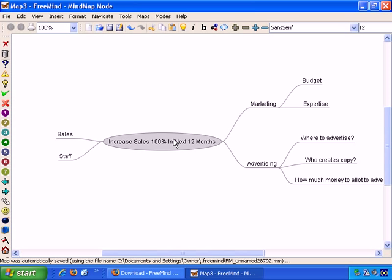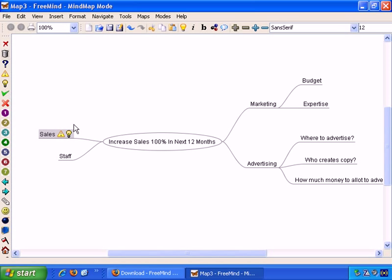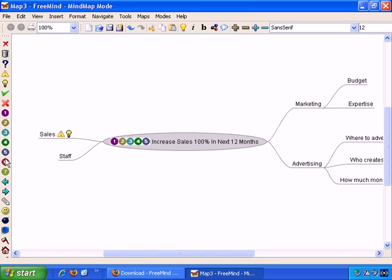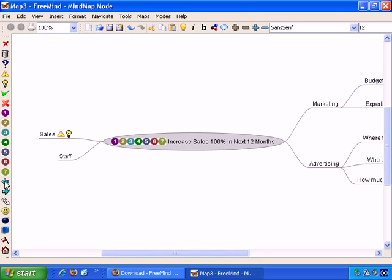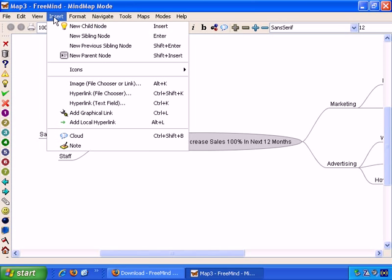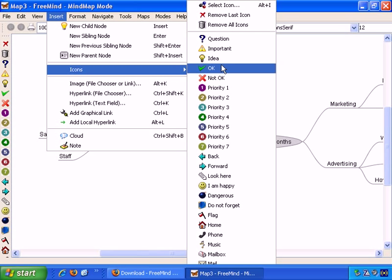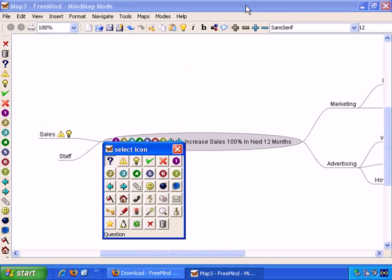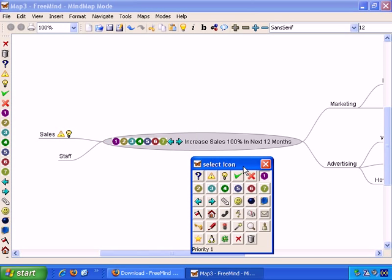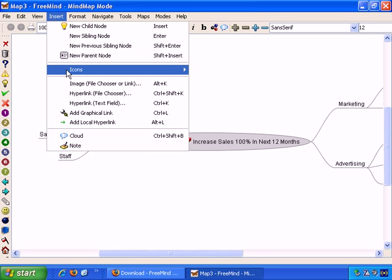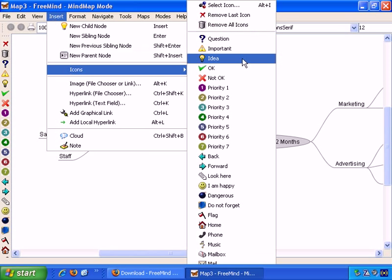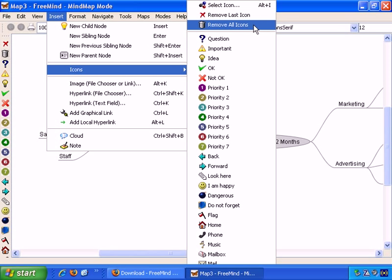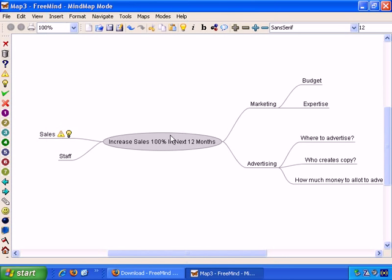And now, if I click on the root node, there are all these different... Excuse me, I didn't get the root node. There we go. There are all these different icons you can choose from. We can also apply and move icons through the Insert menu. For example, we can add a pencil. And there it is. Then, Insert Icons, Remove Last Icon. Or Remove All Icons. And they're all gone now, from the root node.